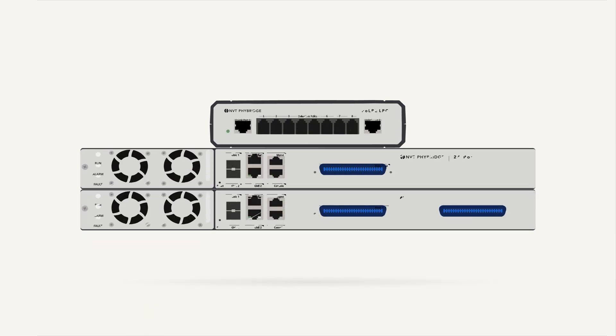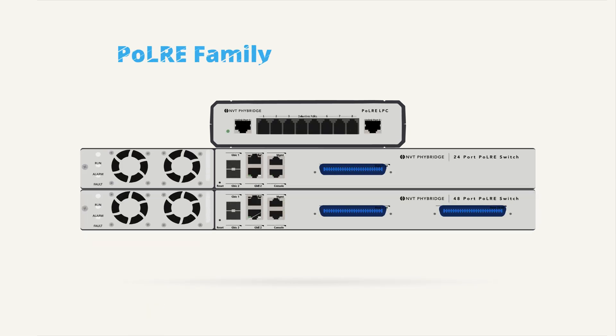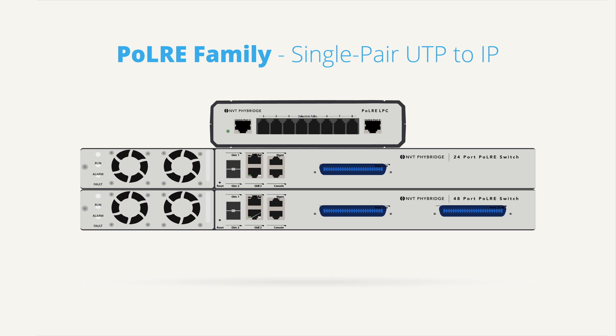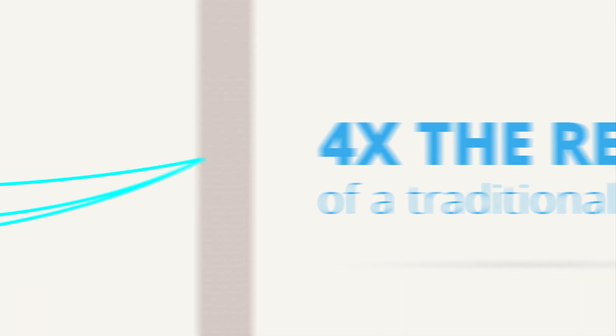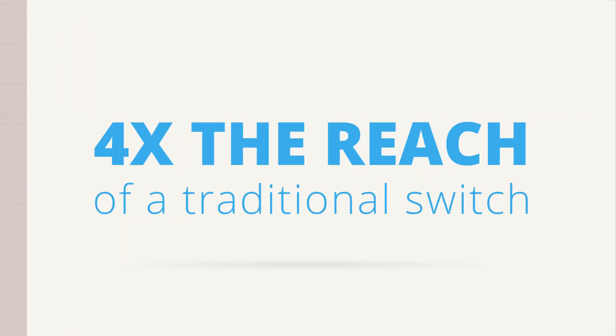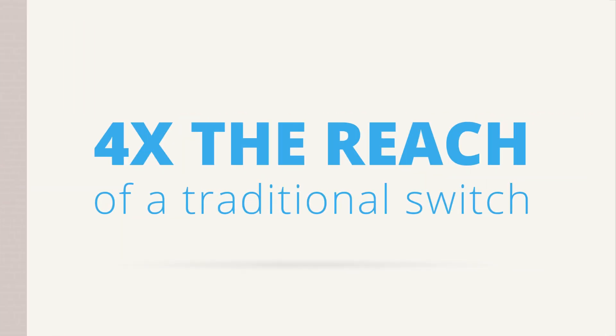By leveraging NVT Fibridge power over long-reach Ethernet innovations. The Polar Switch delivers Ethernet and PoE over a single pair of UTP wire with four times the reach of a traditional switch.